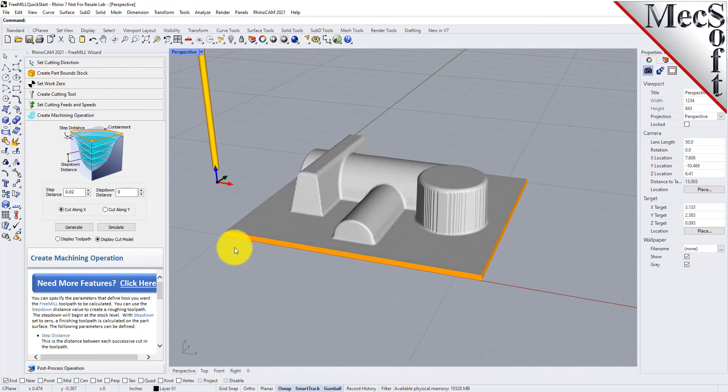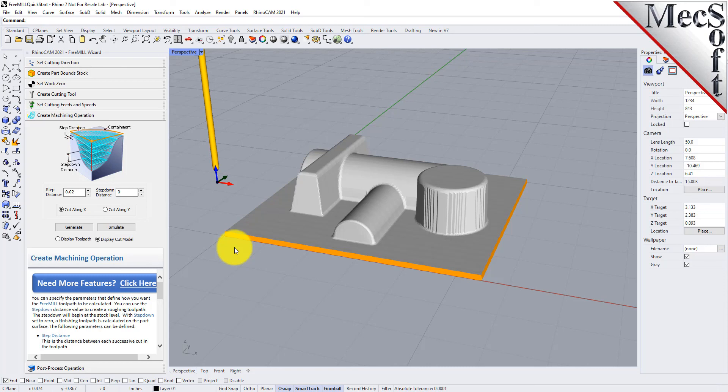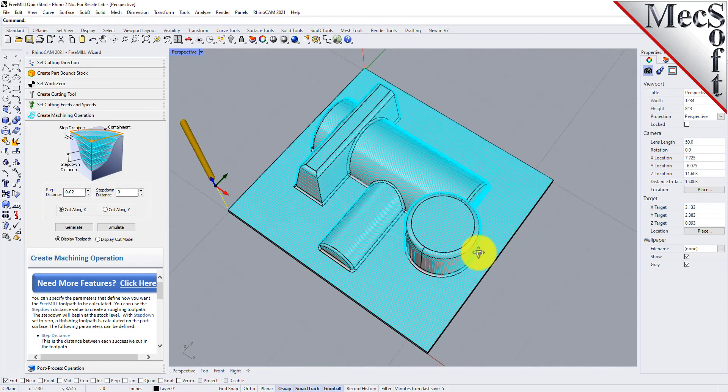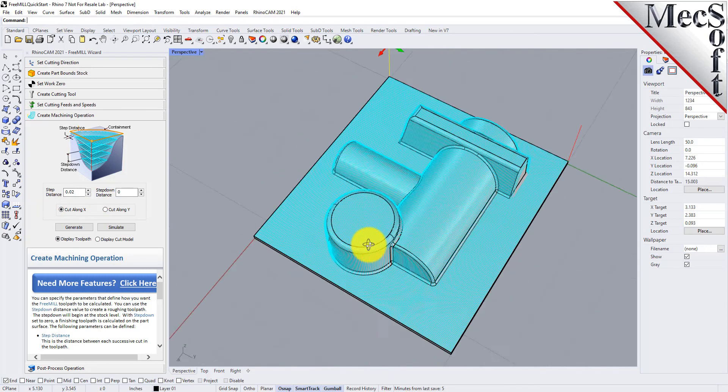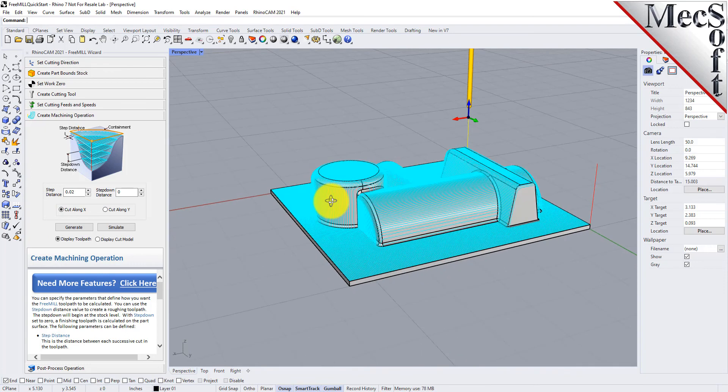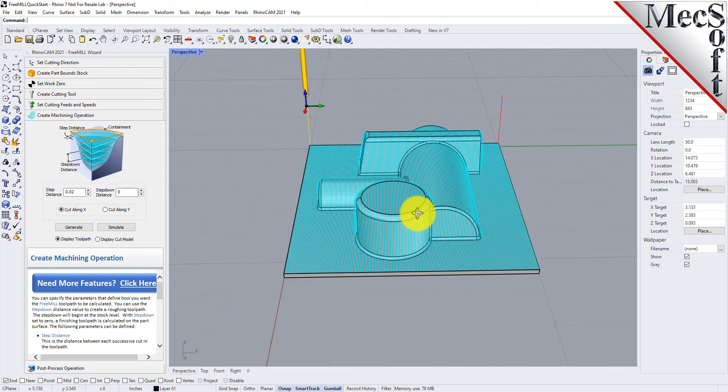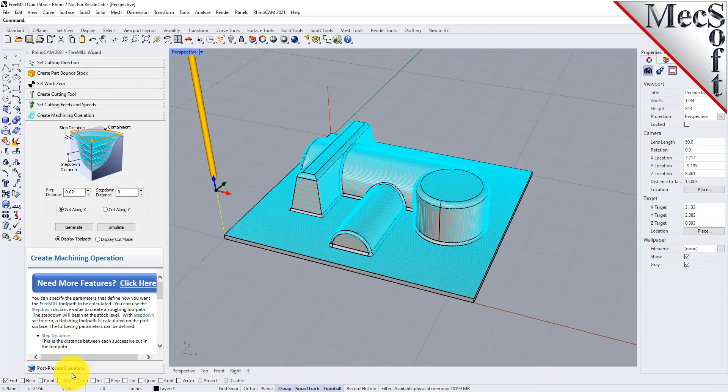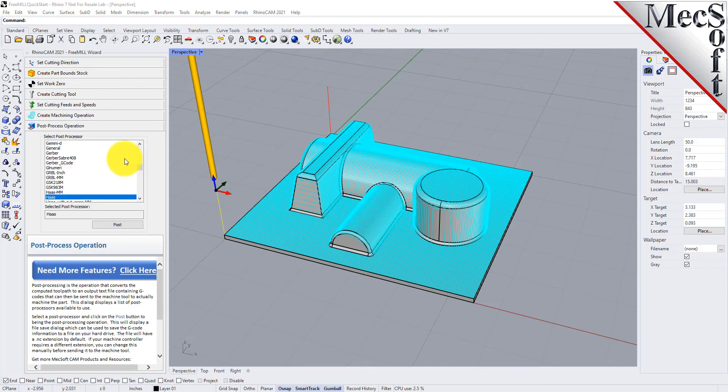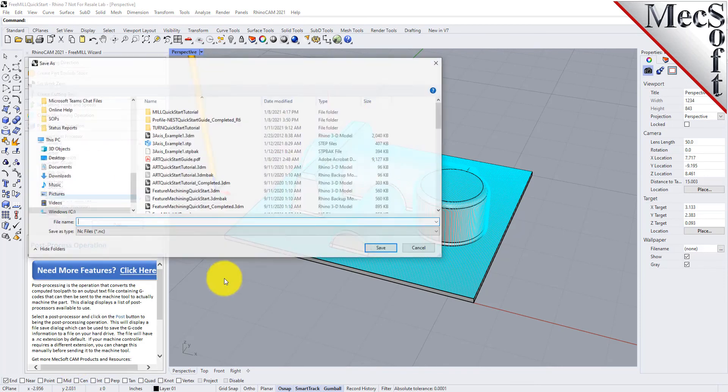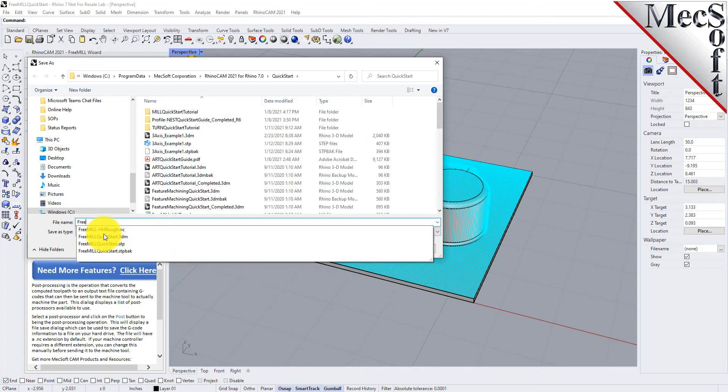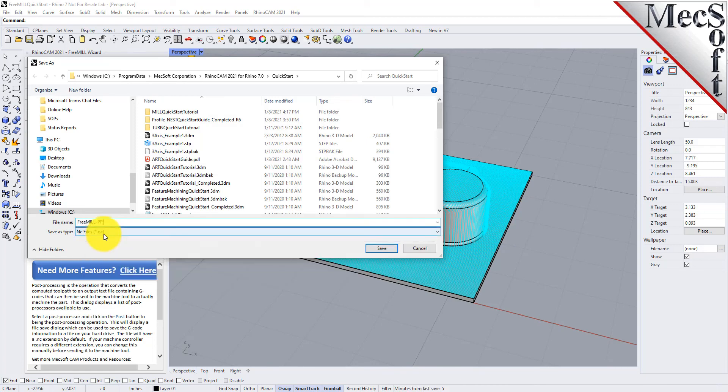So here's our nice parallel finishing toolpath of this cavity block, or the mold core half of this insert. Now we can go ahead and go down and post out the finishing operation. We'll use FreeMill_pfinish.nc.